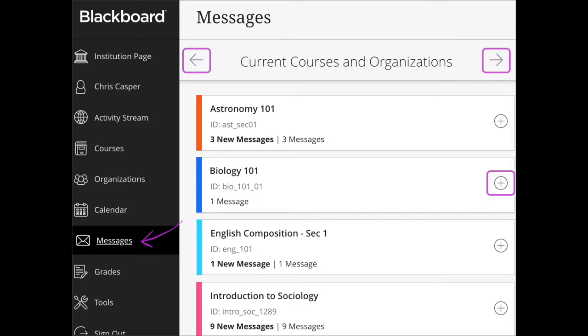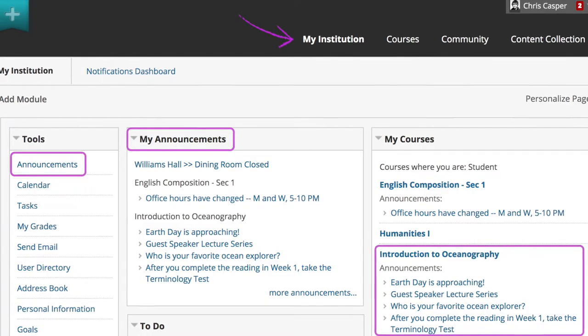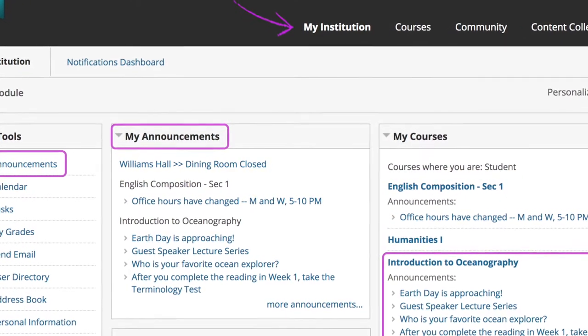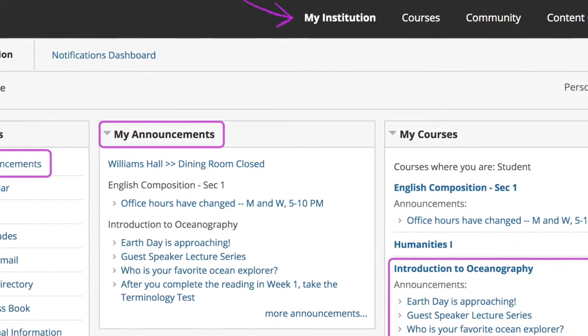You can view messages in each of your courses and also create and send messages as well. Your instructors may use the Announcements tool to share important information or course updates. Your instructors might have already set the Announcements tool to be the home page, so that is the first thing you will see when you open that course. You can also access announcements by selecting the announcement link on the course menu.